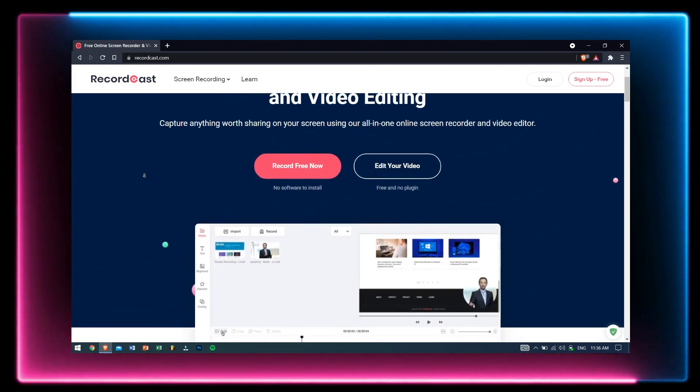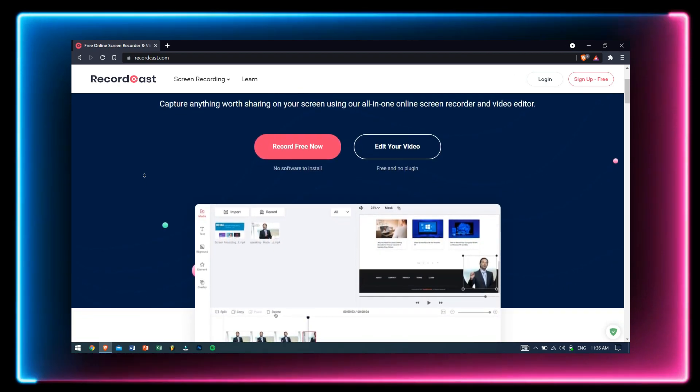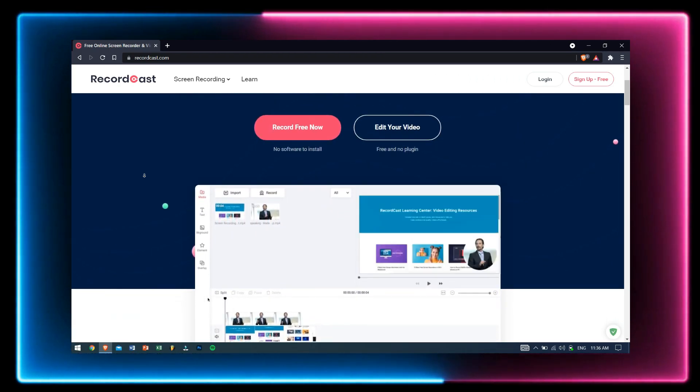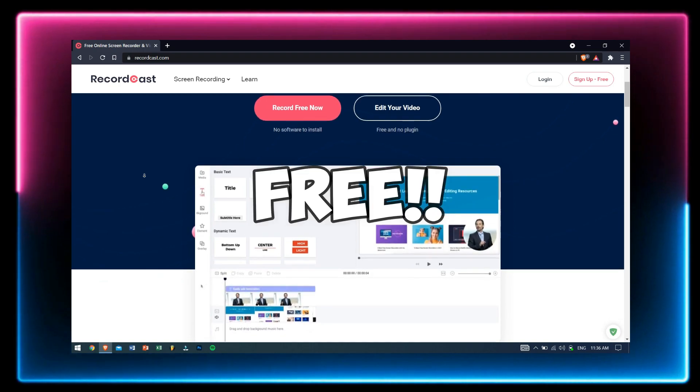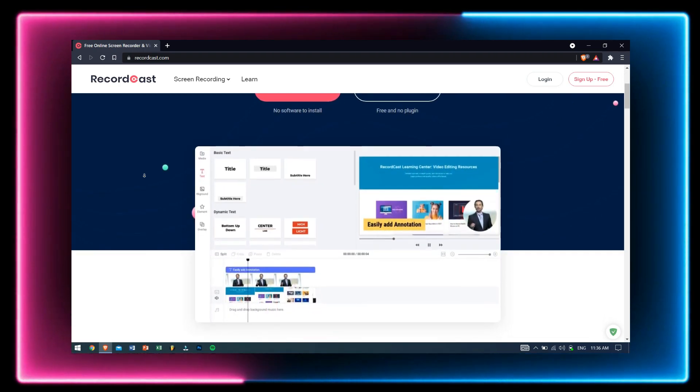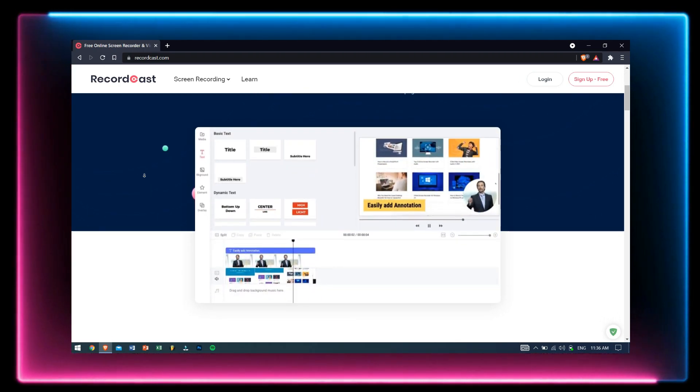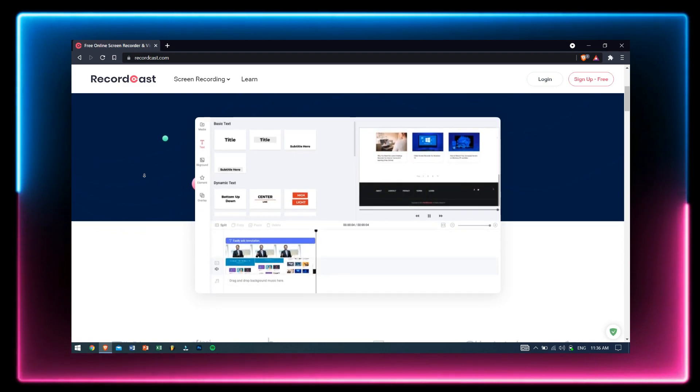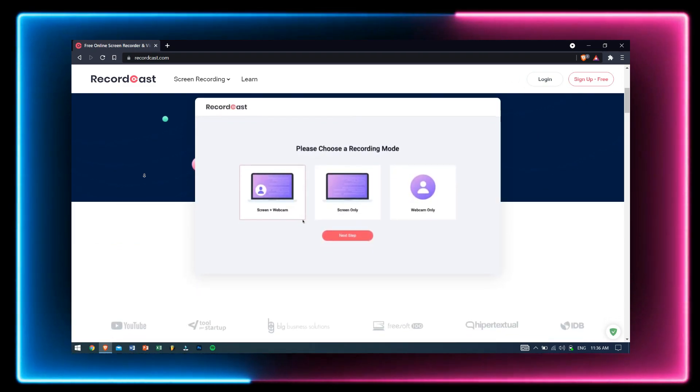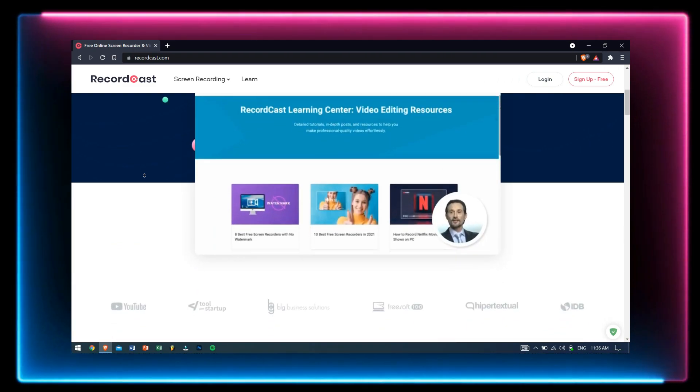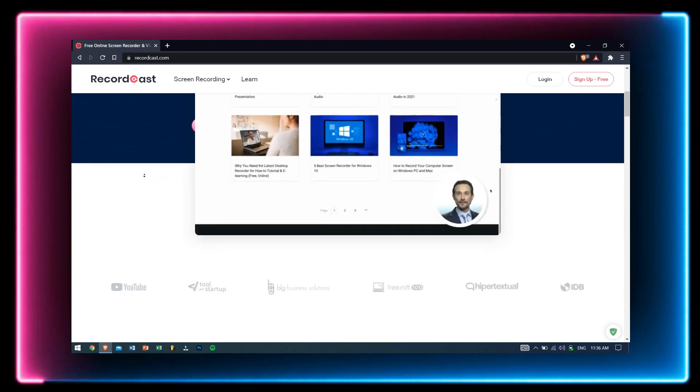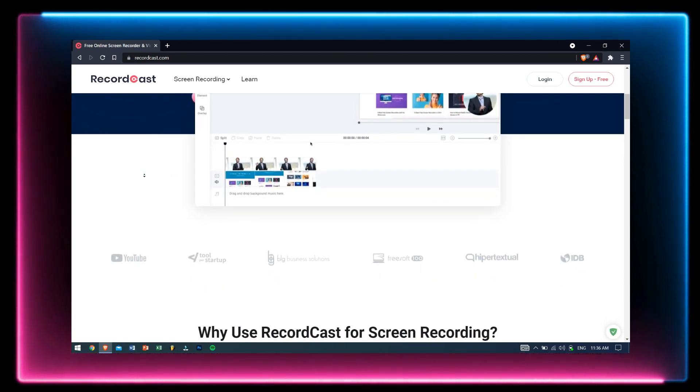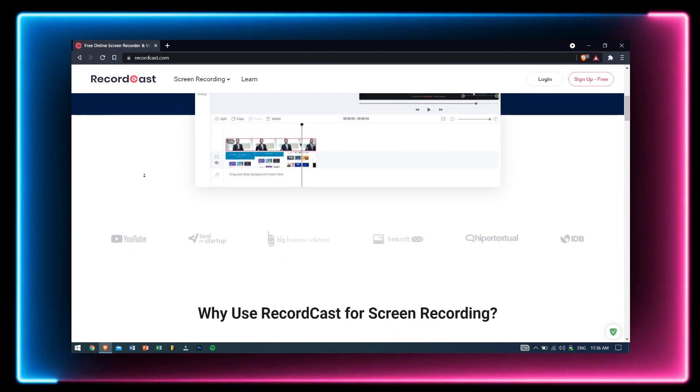Now some questions you might have are: Can I record my video games? Can I record my official meetings? Can I use RecordCast to record my online classes? Whatever questions you might have, the straight and single answer is yes, you can record them all.